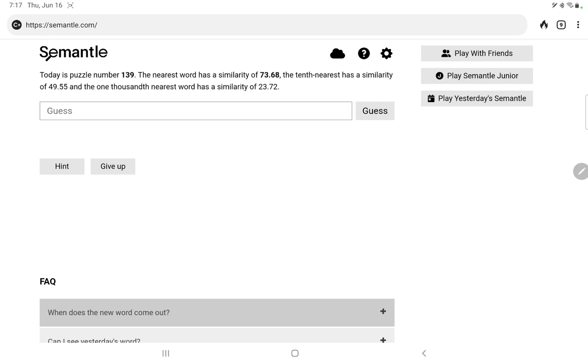Let's play Semantle number 139. The similarity numbers, the top one is okay at 73, but then we drop to 49 and then 23. We're going to try something a little different tonight. I'm going to input pairs of words that are opposites, and then see which of each pair scores higher, and then when I have a number of these comparisons, maybe that might point us in a certain direction.